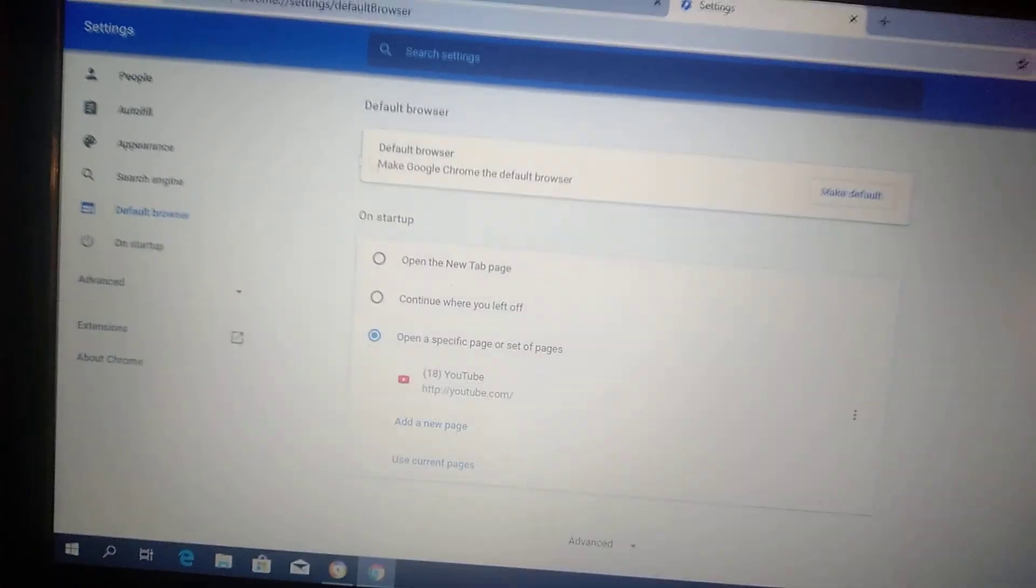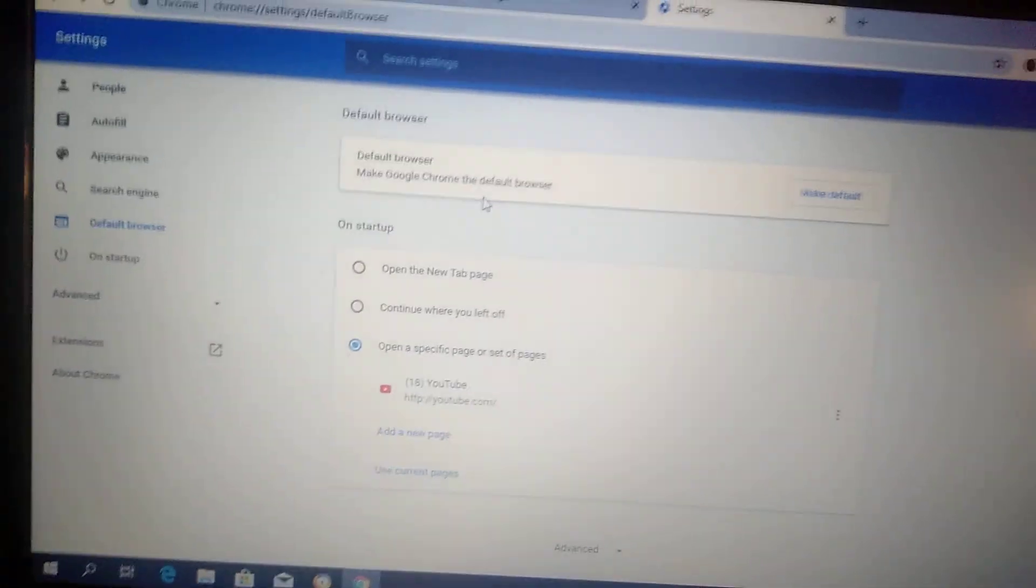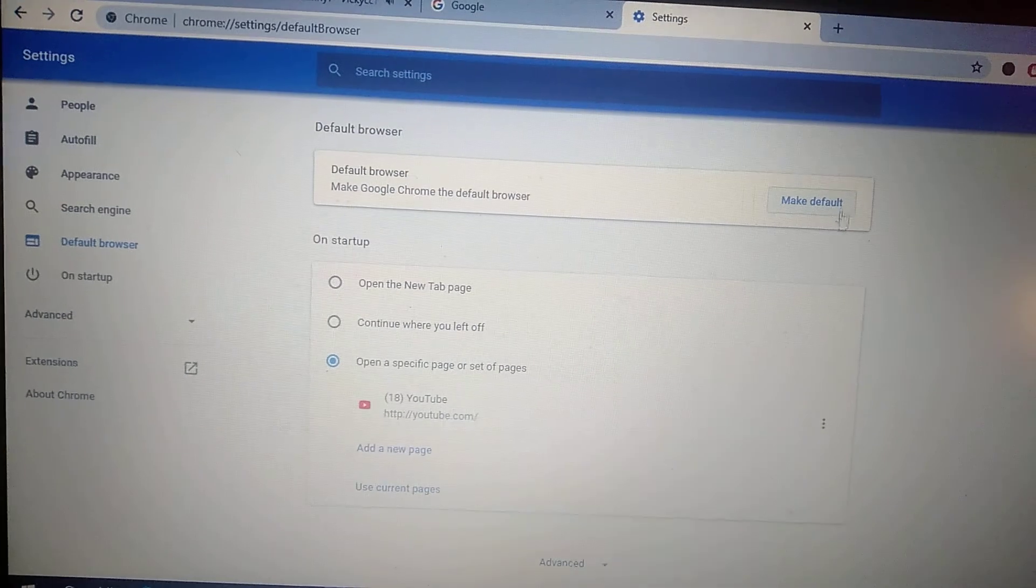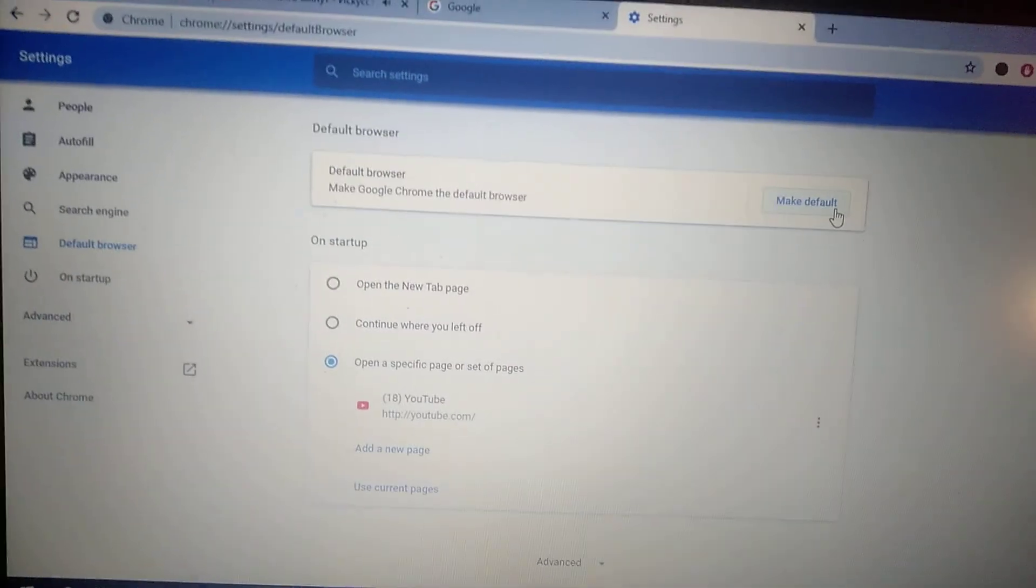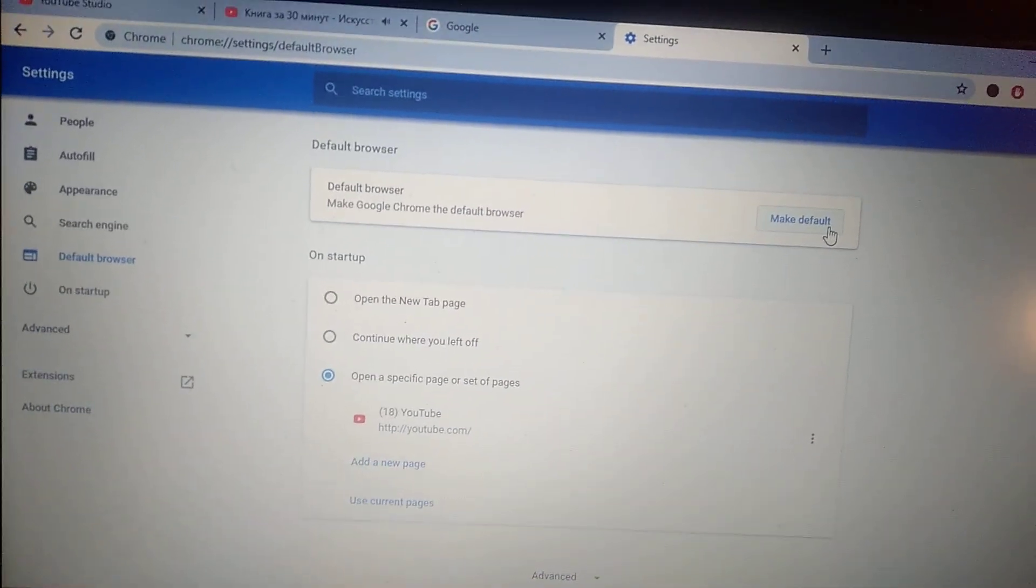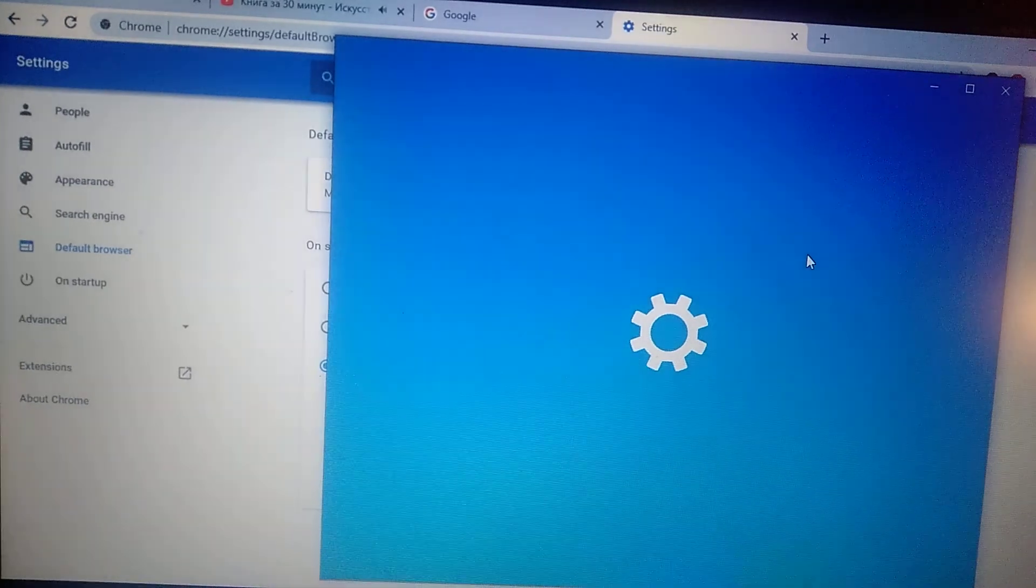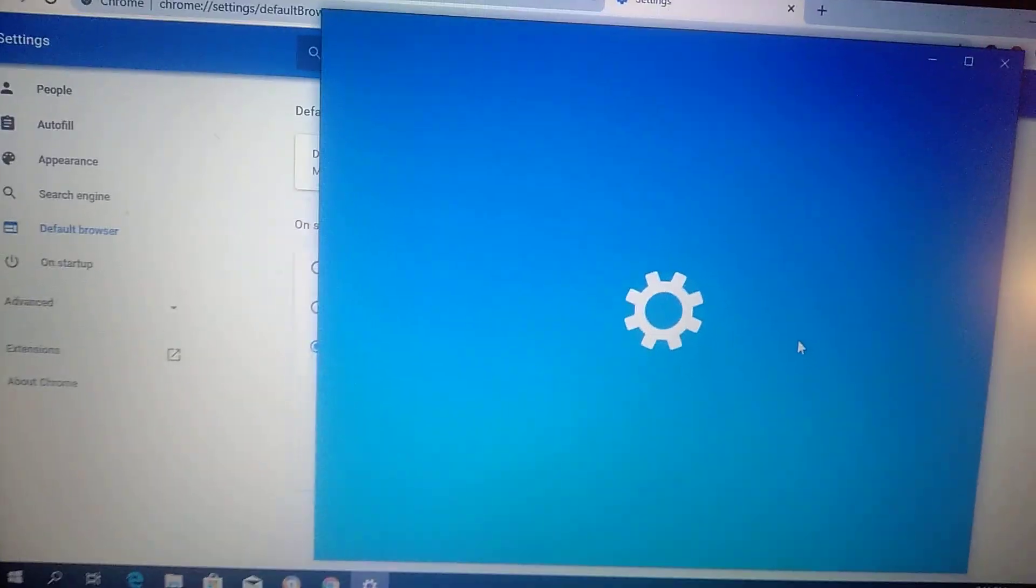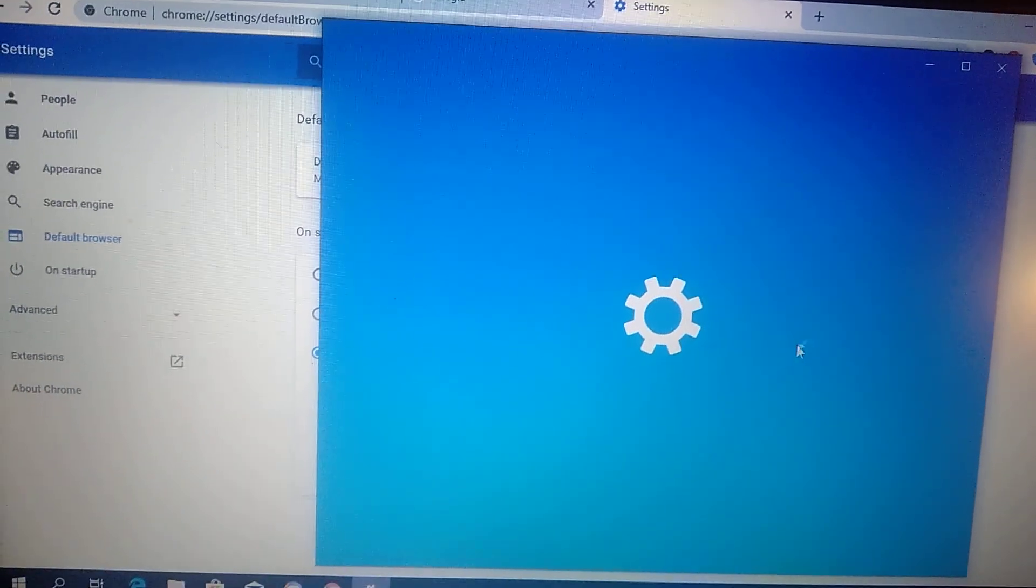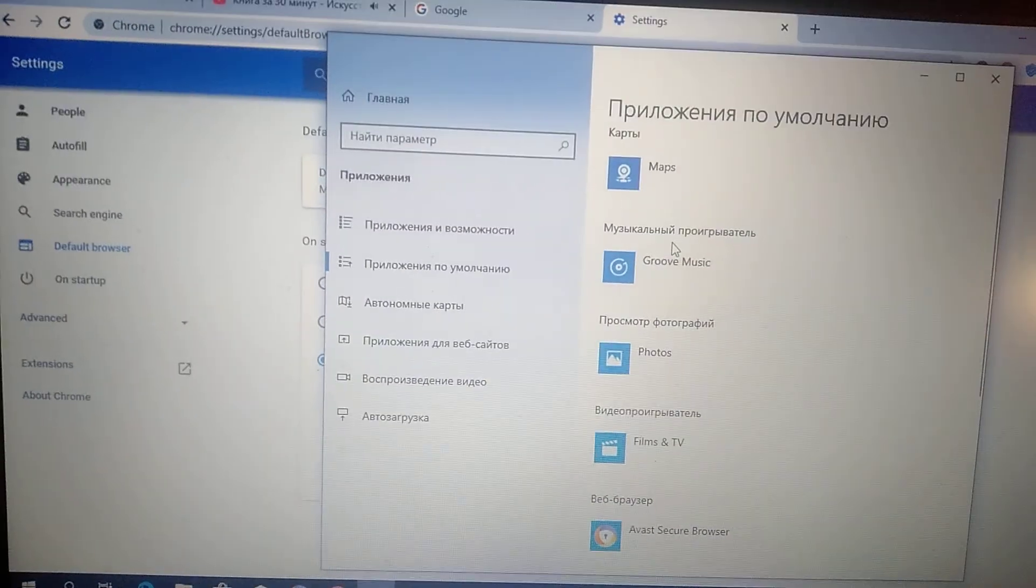Here you will see default browser, my Google Chrome the default browser, and you click make default. Now you will see that the control panel opens.